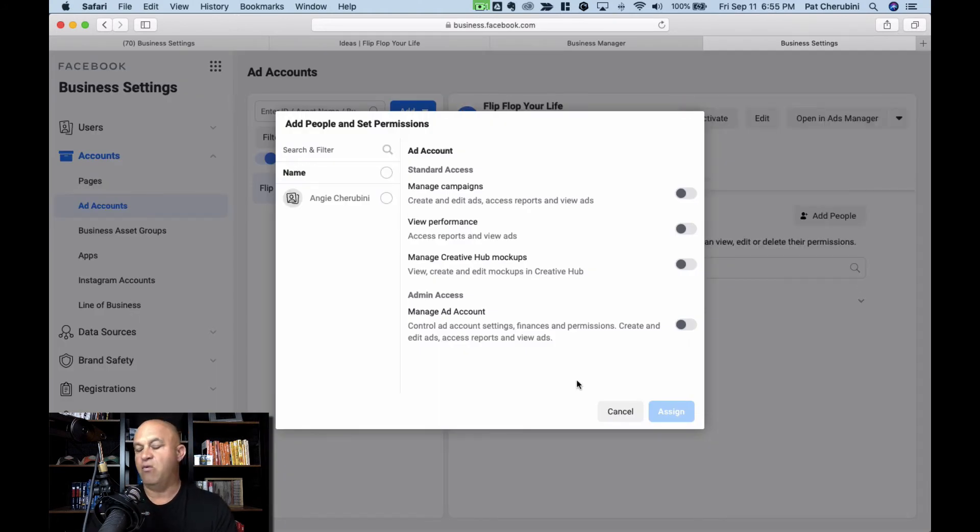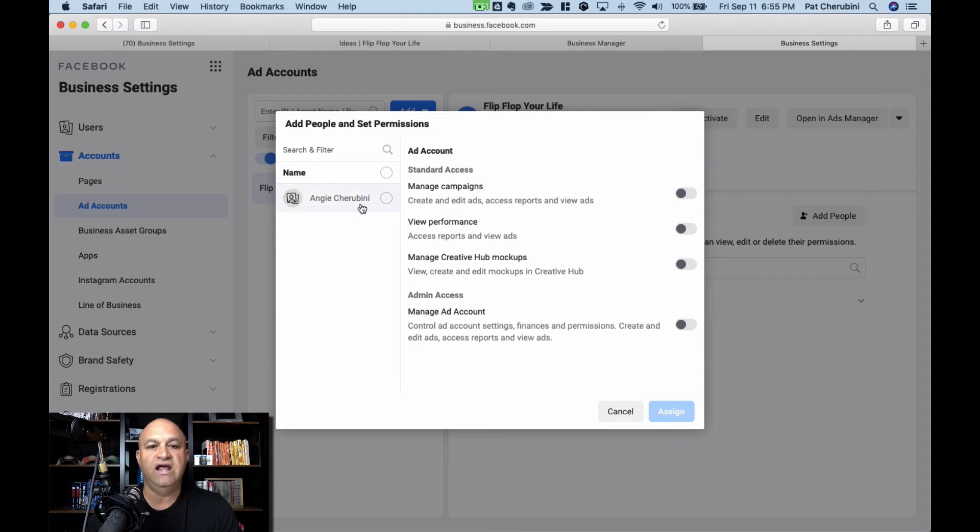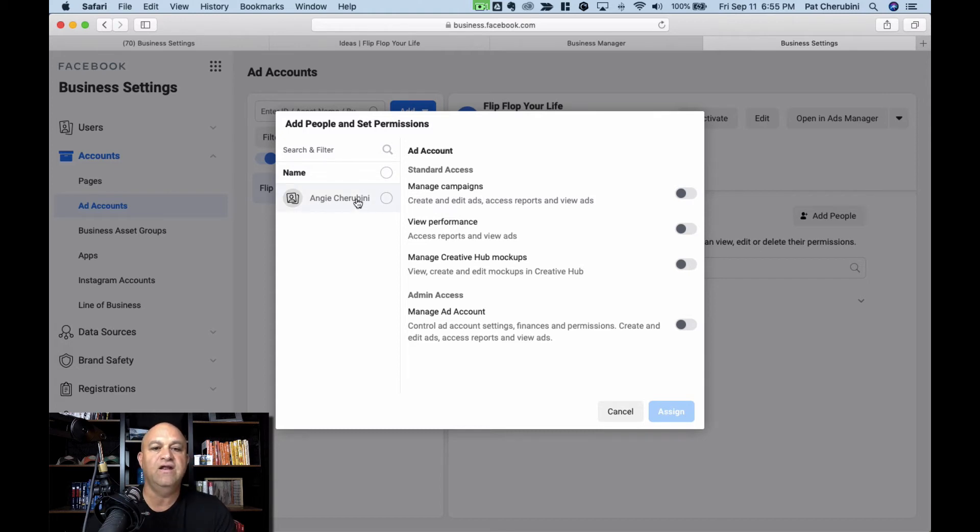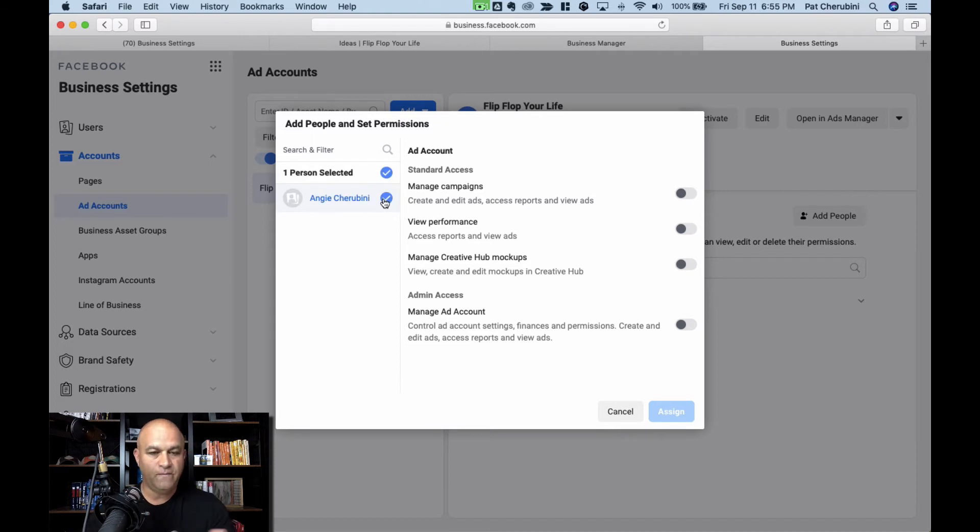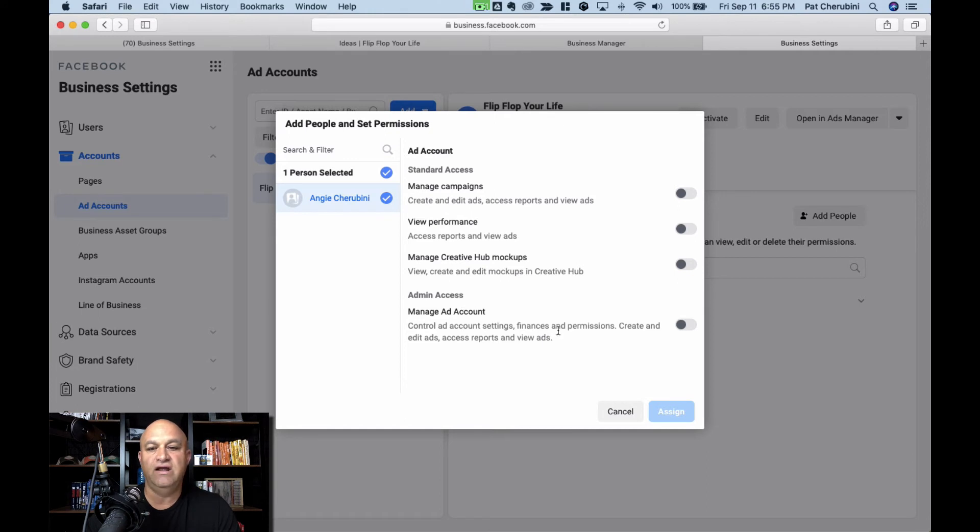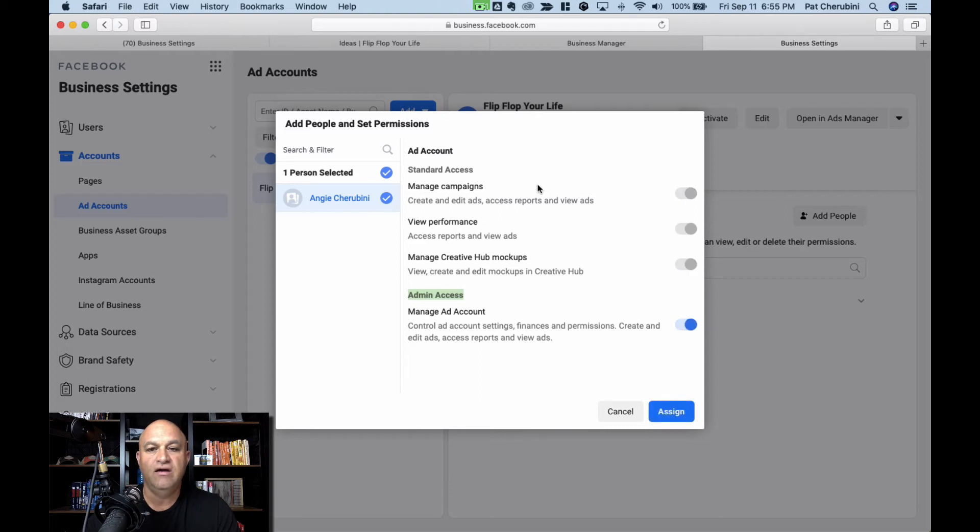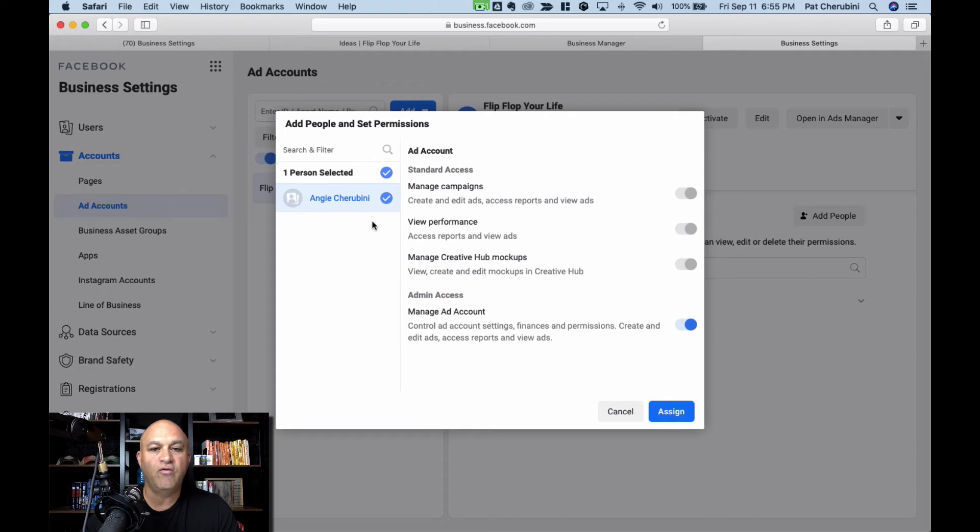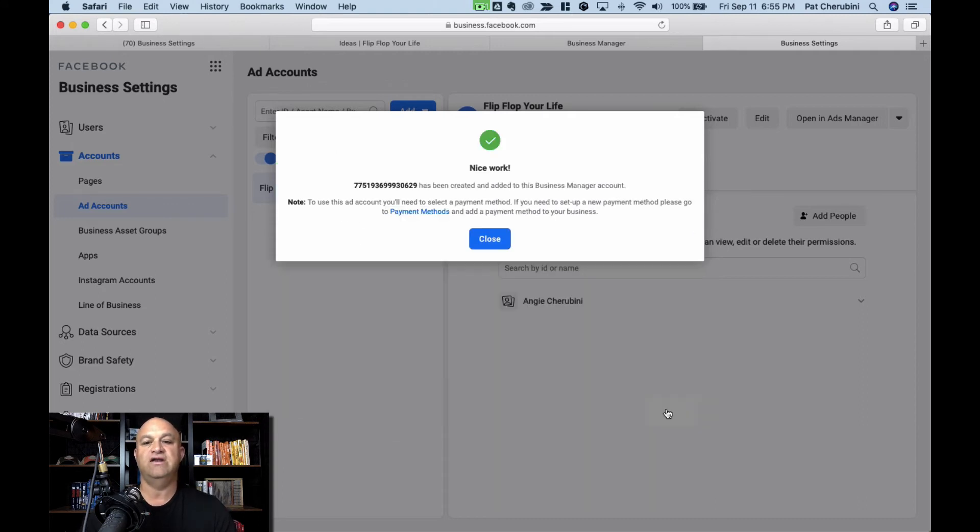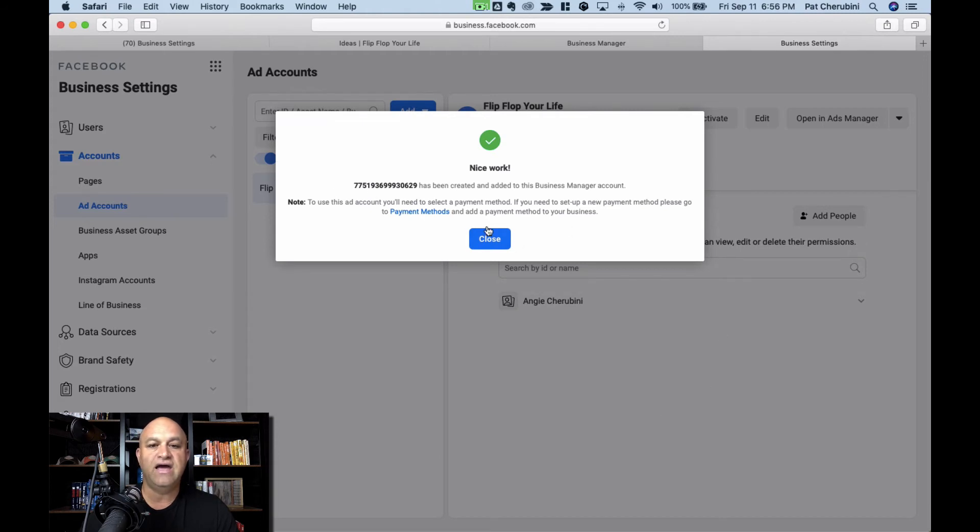And now we're going to add people and set permissions. So I am logged in in Angie's account because I already had too many ad accounts. I couldn't add anymore. So pretending this is you, I'm Angie. You're going to click that, add yourself, and then we're going to give ourselves admin access to manage the ad account. Just click this one thing. All those slide over. If you want somebody else, you can search. But right now it's probably just going to be you and you're going to assign yourself to your own ad account.